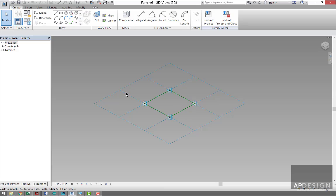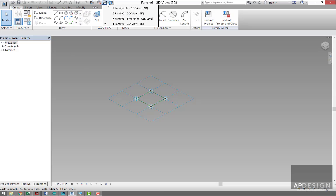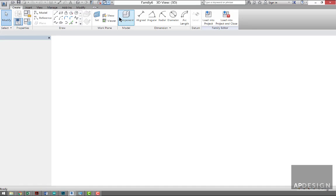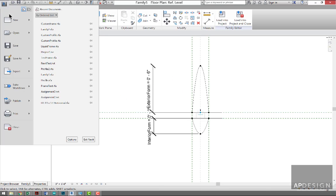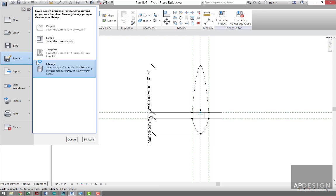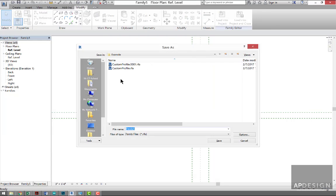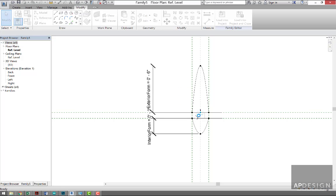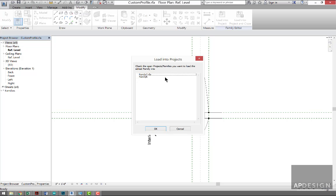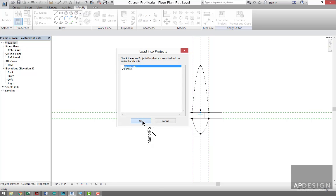So we need to go and... it looks like we didn't save this profile, so I'm going to go ahead and save it. This will be my custom profile, and then we're going to load that into the project, so Family Six I assume. There we go.